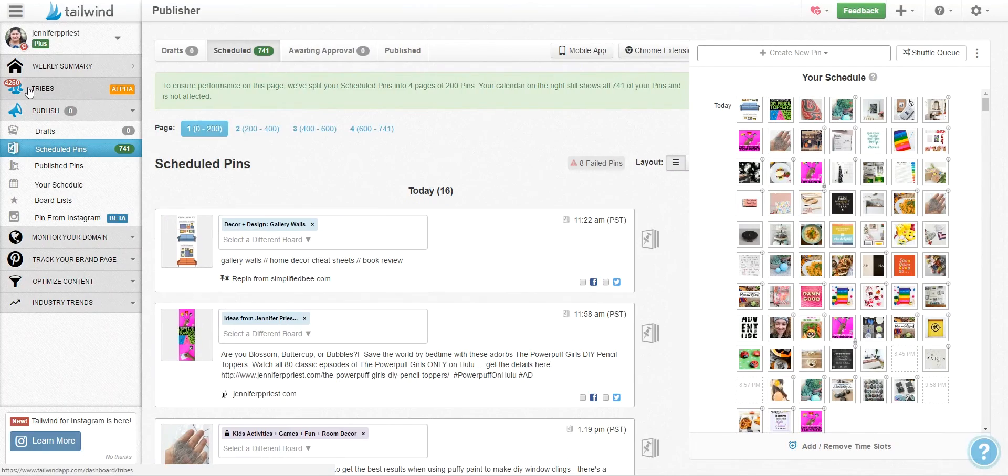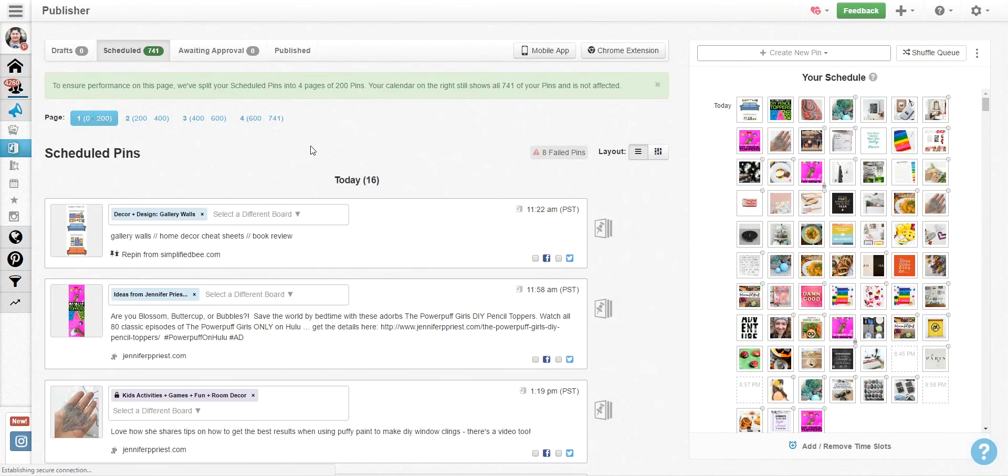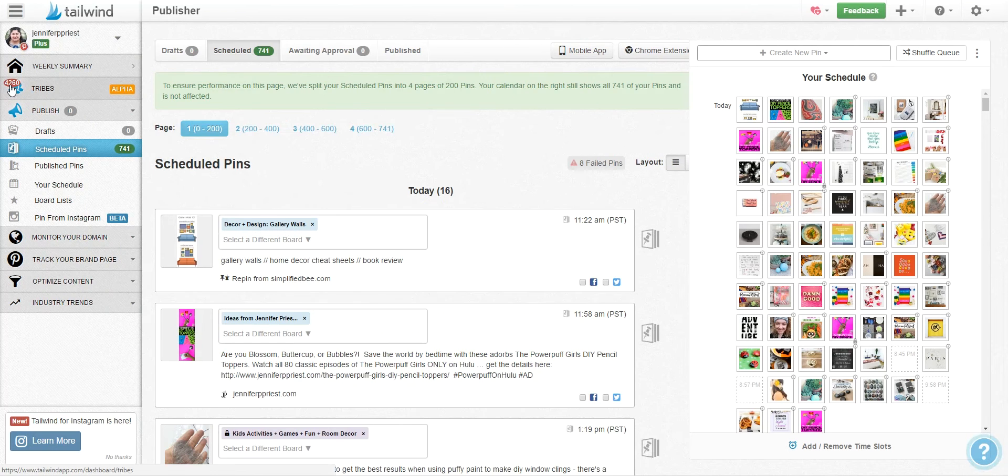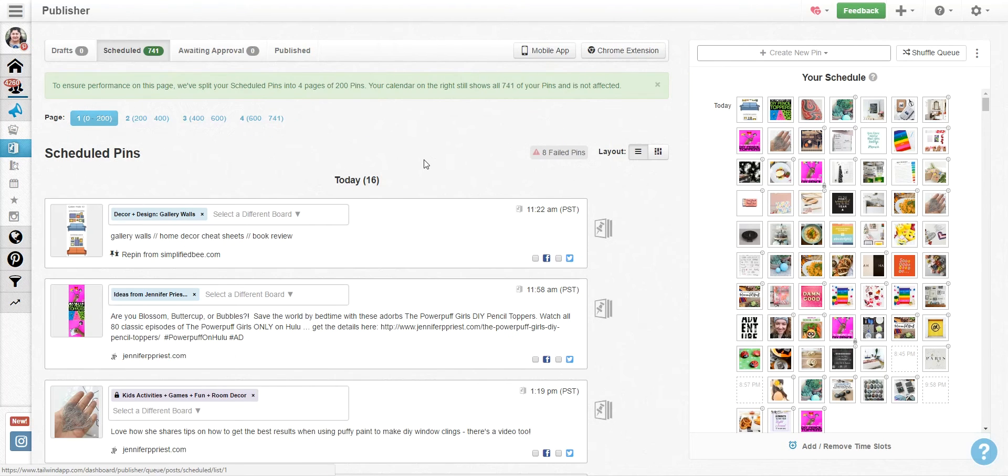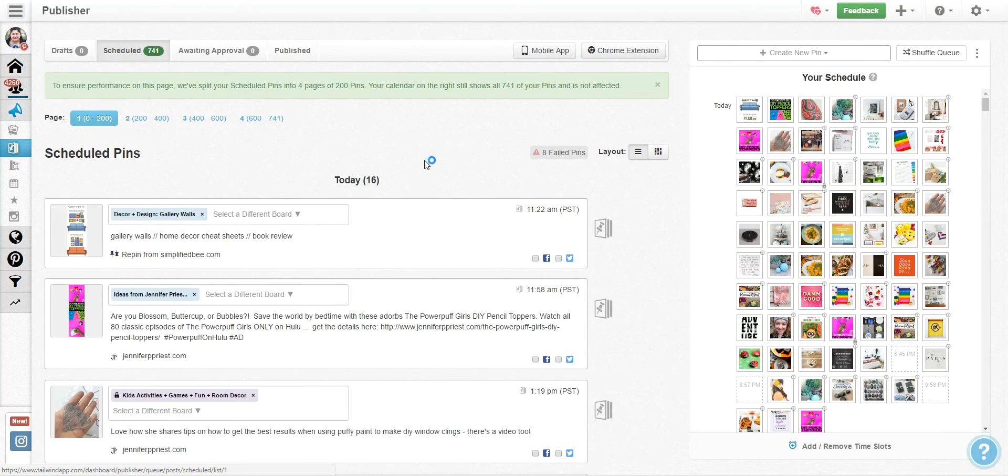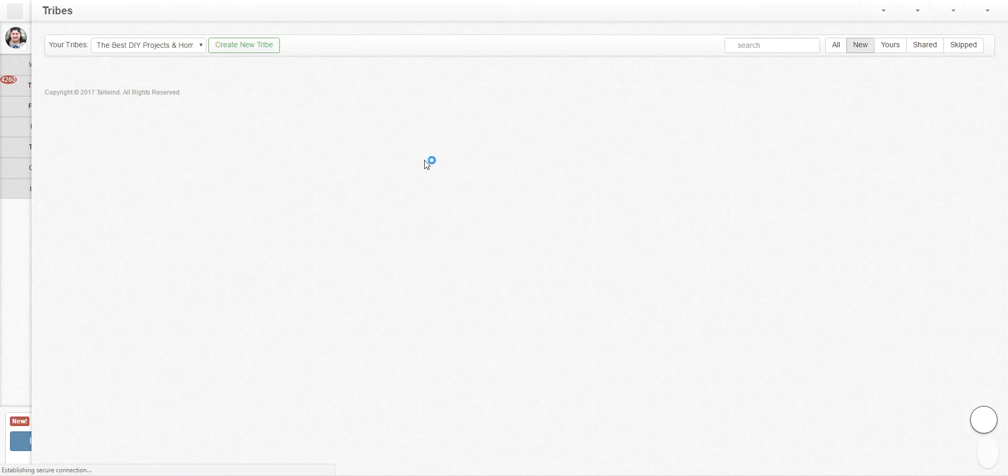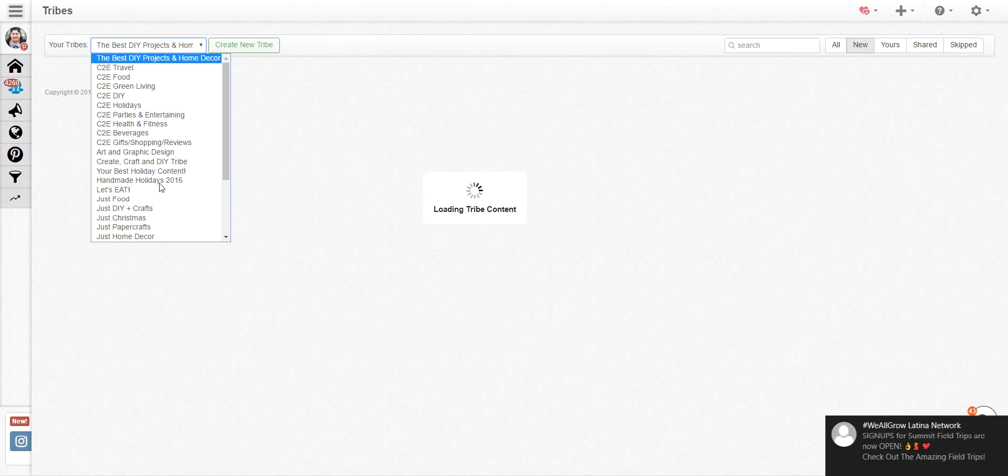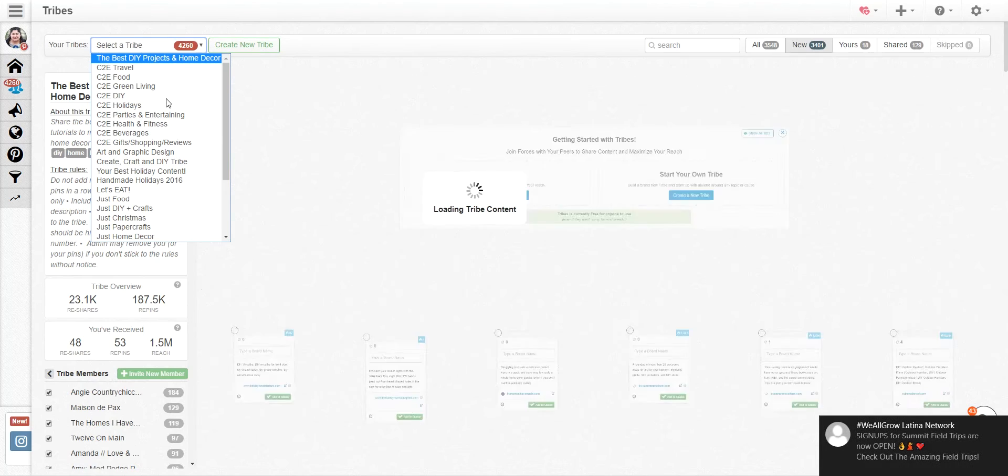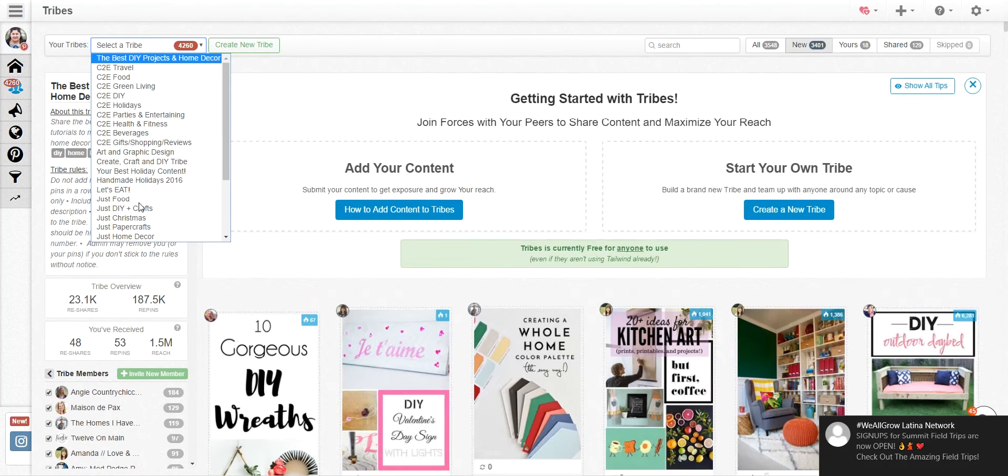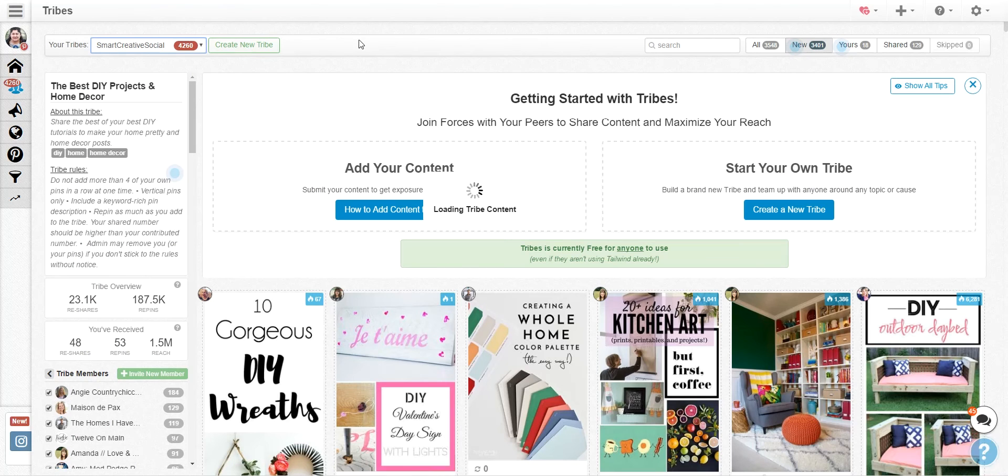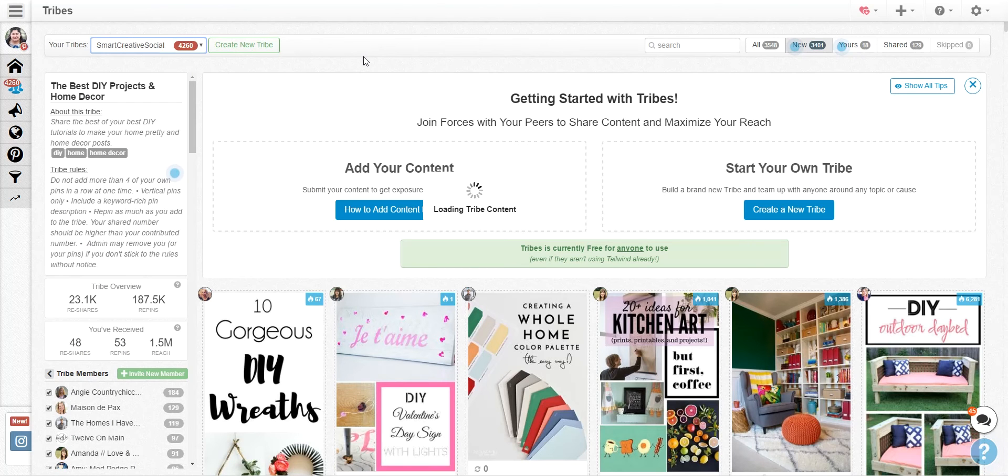Once you log into Tailwind, you'll be able to see your whole account here and on the left is a section called Tribes and you can see there's 4,200 pins in Tribes that I have not seen yet. So a tribe is basically a group that you can form or that has formed around a common theme.